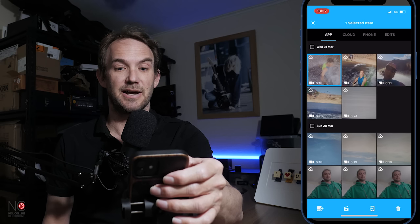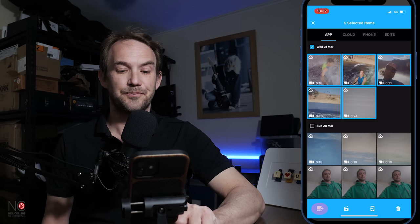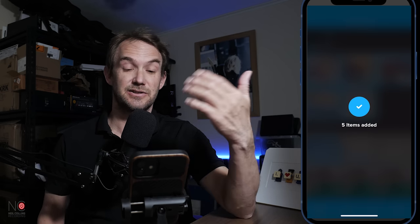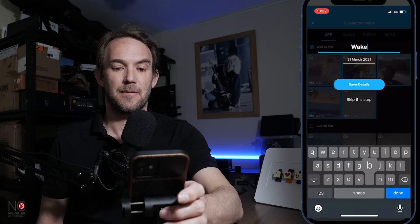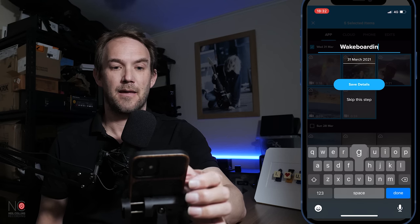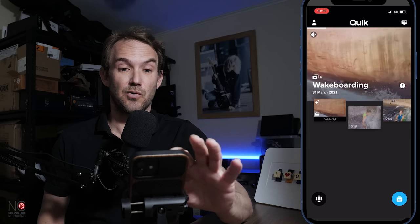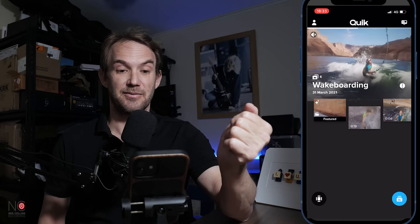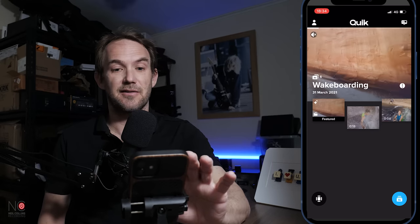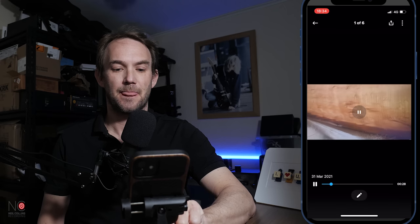I'm going to select them by holding down the first one and selecting the others, then go to this icon in the bottom left-hand corner, which will add them to what's called Murals. We'll give it a title — let's call it wakeboarding. Save details. Now when you go into your GoPro Quick app, this will be the first thing you see, and it's already created its own edit with those five clips. But I want to play around with the edit, so I'm going to click on the main wakeboarding screen and then go to the pencil at the bottom.